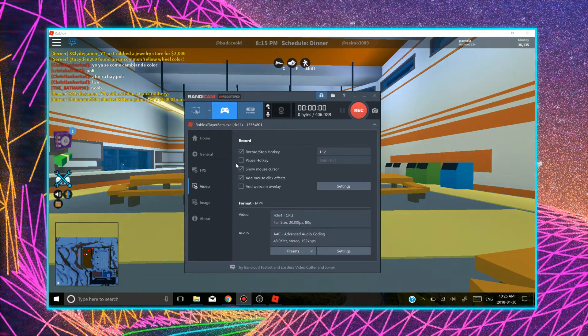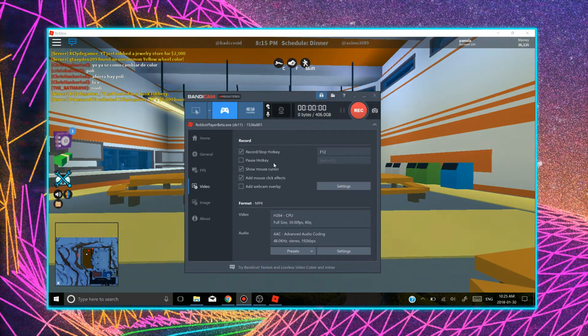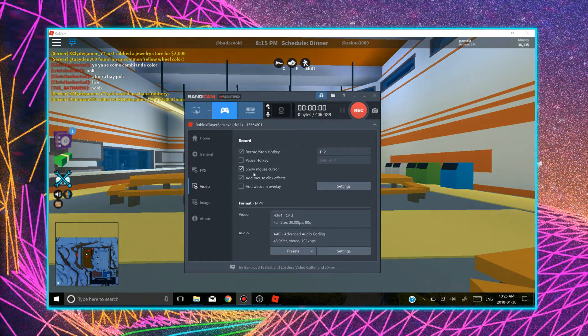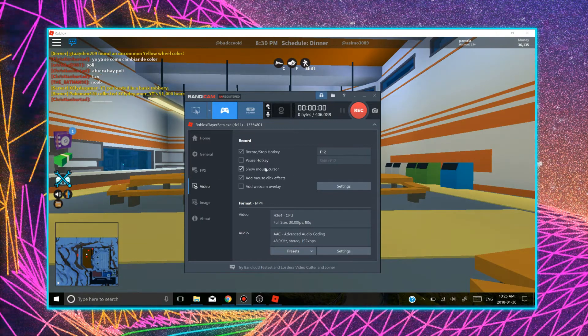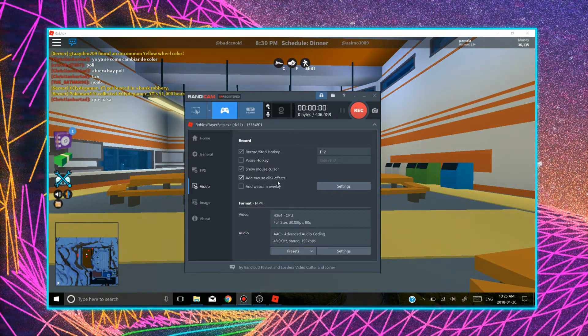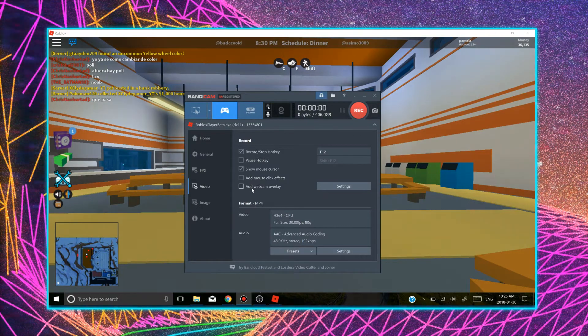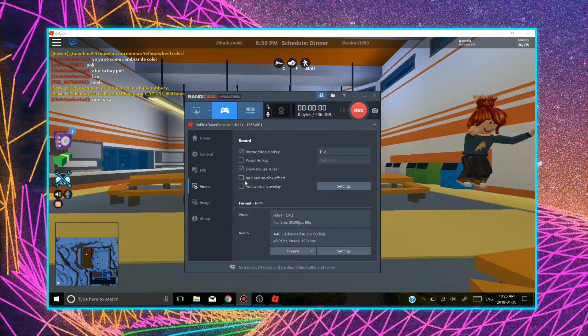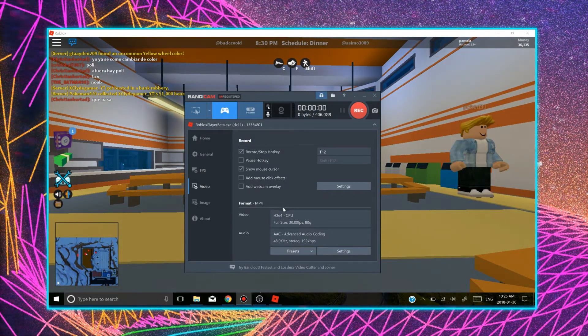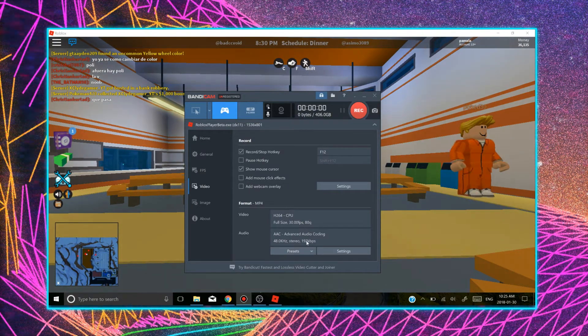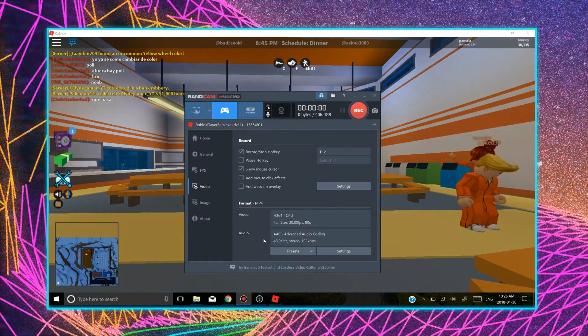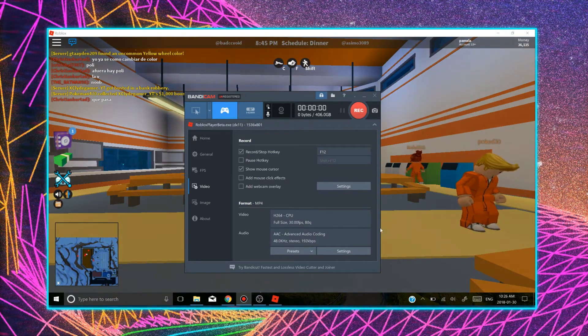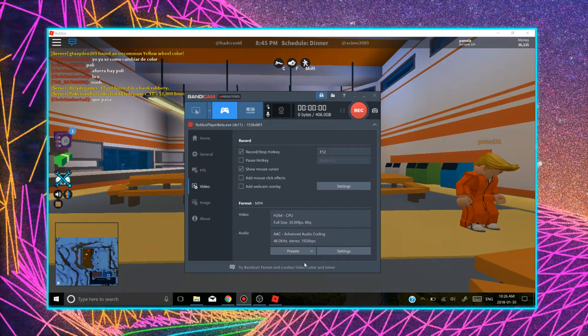Go to video. There's record hotkey, pause hotkey, show mouse cursor. I like to show my mouse sometimes. Add mouse click effects. There's a webcam overlay and there's other stuff. I wouldn't mess with this because I like the settings. So just leave it as how it is. I haven't touched it either.